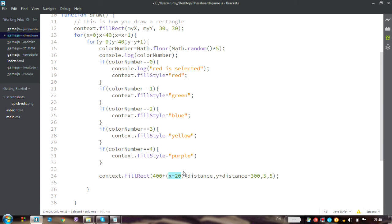Open those brackets and we are going to have x multiplied by distance minus 20 multiplied by distance. And if you prefer, this is the way I will write it.